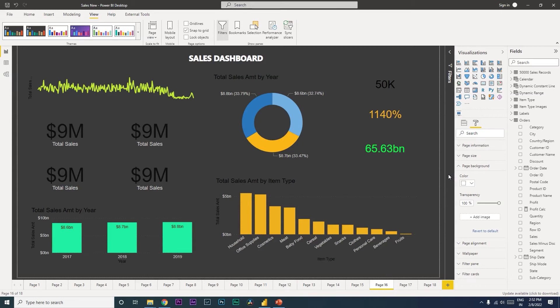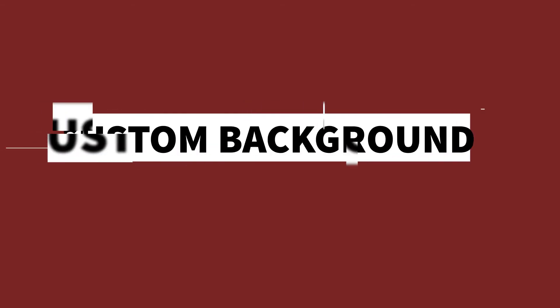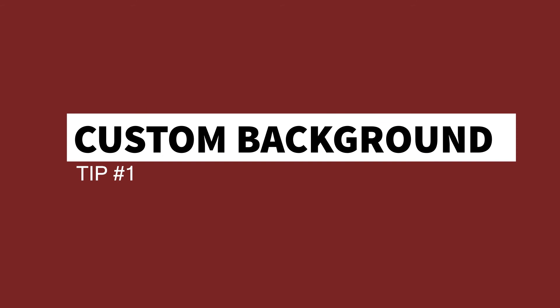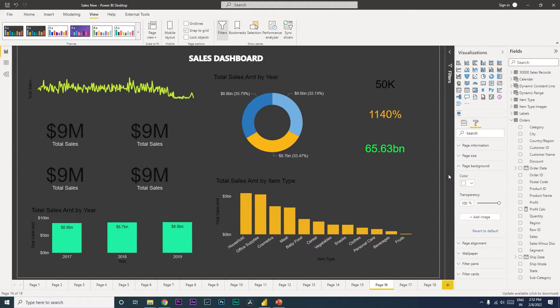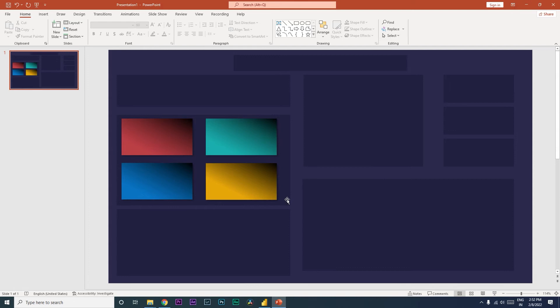The first tip in this video is about having a customized background for your dashboards. What these customized backgrounds will do is create a unique design that is suitable for your dashboard. You can customize this based on your requirements and design.